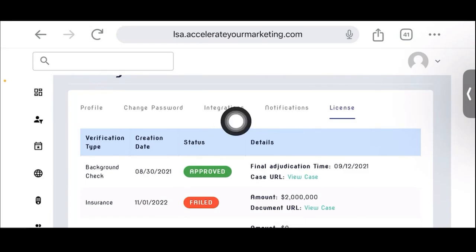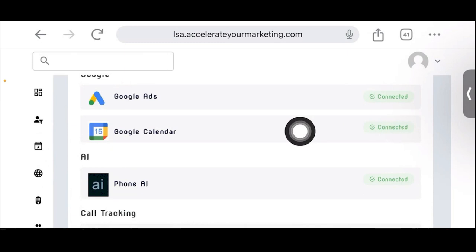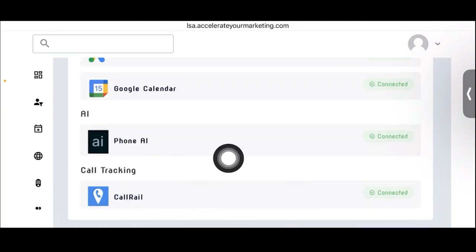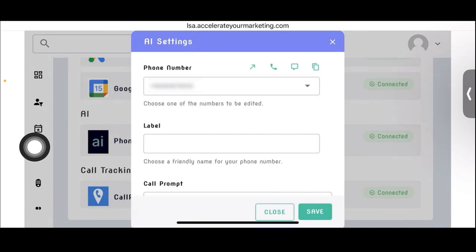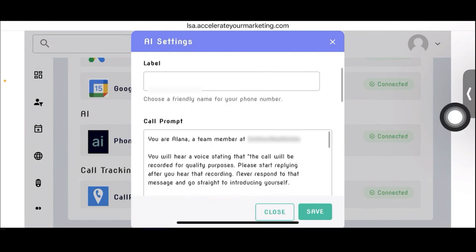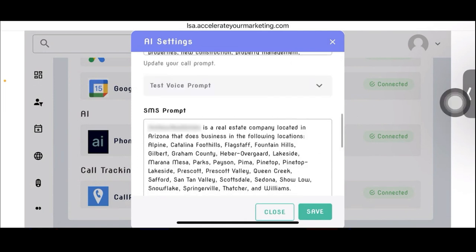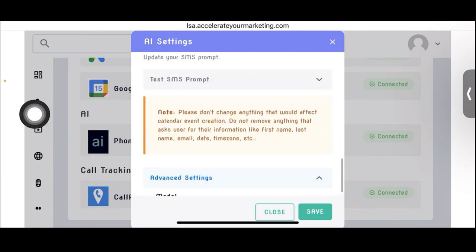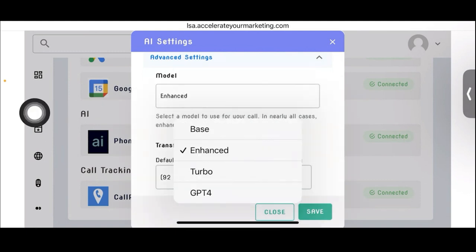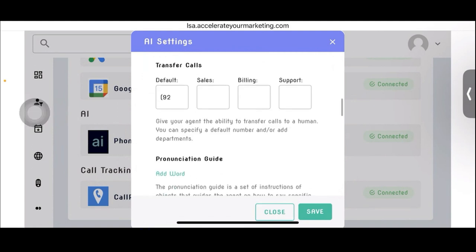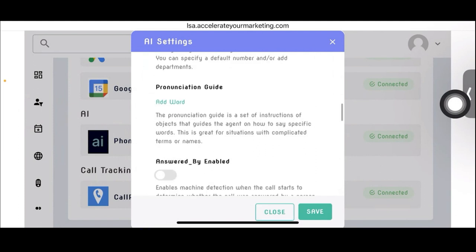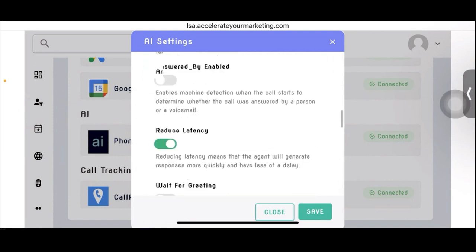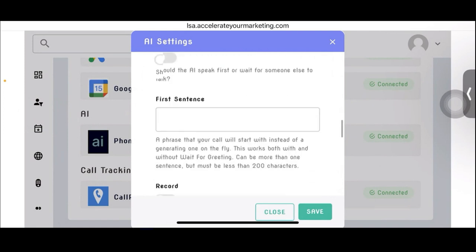So here's the integrations. They can connect their Google ads account, their Google calendar, so that their calendar can be booked whenever the AI, if that's the outcome that they want, they can connect their call rail. And so those are the four options for connections. And then, like I said, here's all the options. Here's the phone number they're using. And you can give the phone number a name. There's a call prompt. And then there's a SMS prompt. Call and SMS prompt. And then here's the advanced settings down here. And there's all different types of settings down here for the AI is enhanced, turbo, GPT-4. And then you can identify where the calls are going to go through, go to sales, billing, support. And then you guys can read all this other information down here as far as the latency, waiting for the greeting, first sentence.